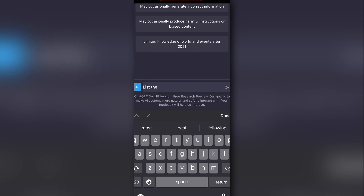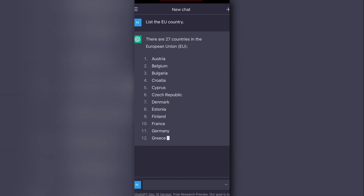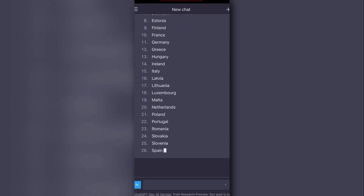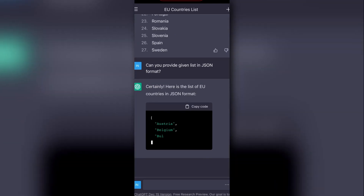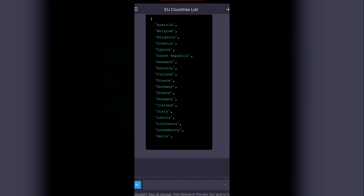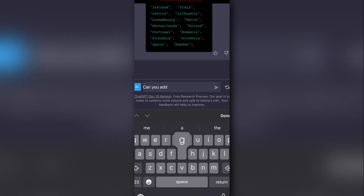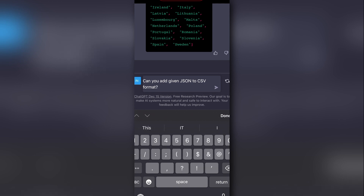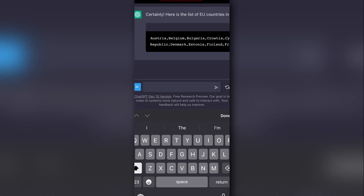Let's ask ChatGPT to list the EU countries. Now I want those EU countries in JSON format. This already saved me lots of time on the code. Now let's add a little more — I want the same list in CSV (comma-separated values) format. Alright, that looks fairly simple. Let's make it a little more interesting.